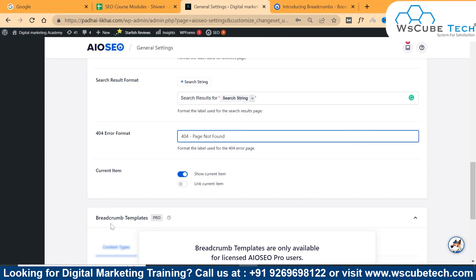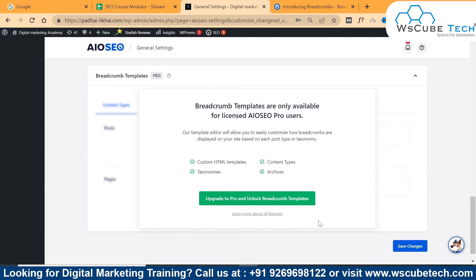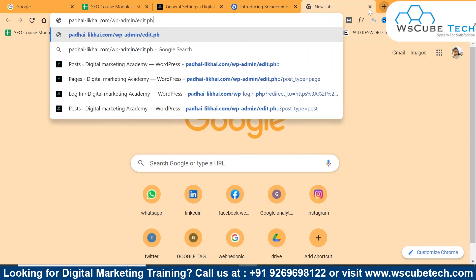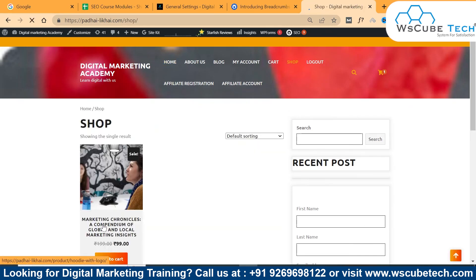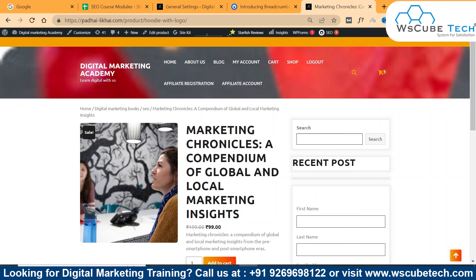These are some of the features available in the pro version of breadcrumbs. If you want to go with that, simply click on update. This is all about breadcrumbs — how you can add them to your website, how breadcrumbs help you, and how they are important for your website. Let me show you how these breadcrumbs look like on a website. Here you can see the current page — that is your marketing journal — and here are a few digital marketing links, category pages, and home is your homepage link. This is how your breadcrumbs look. Thank you so much for watching this video.